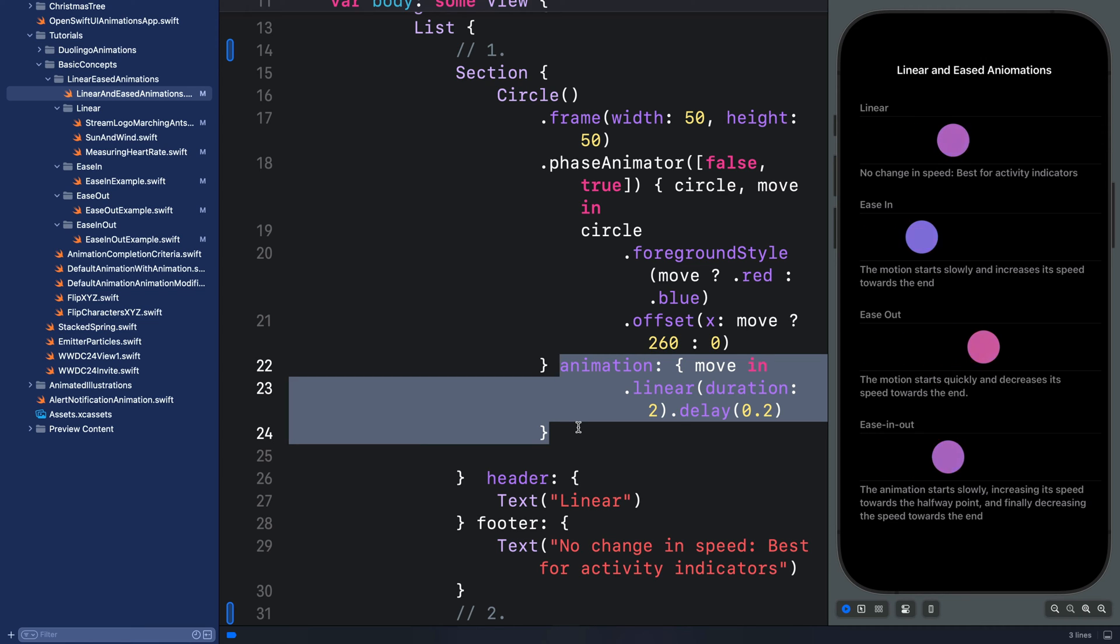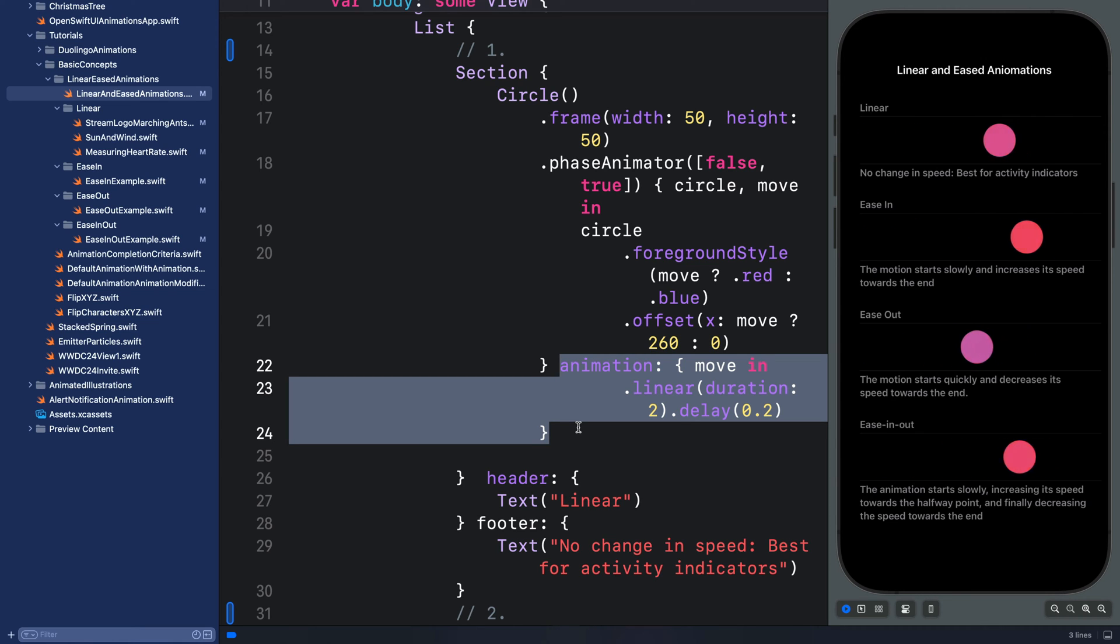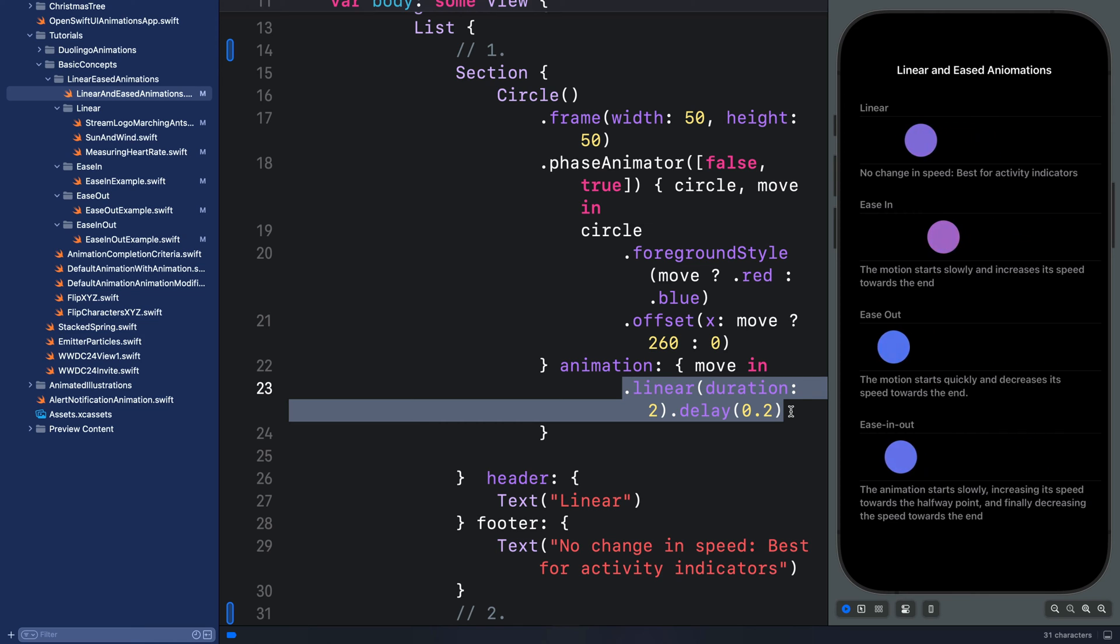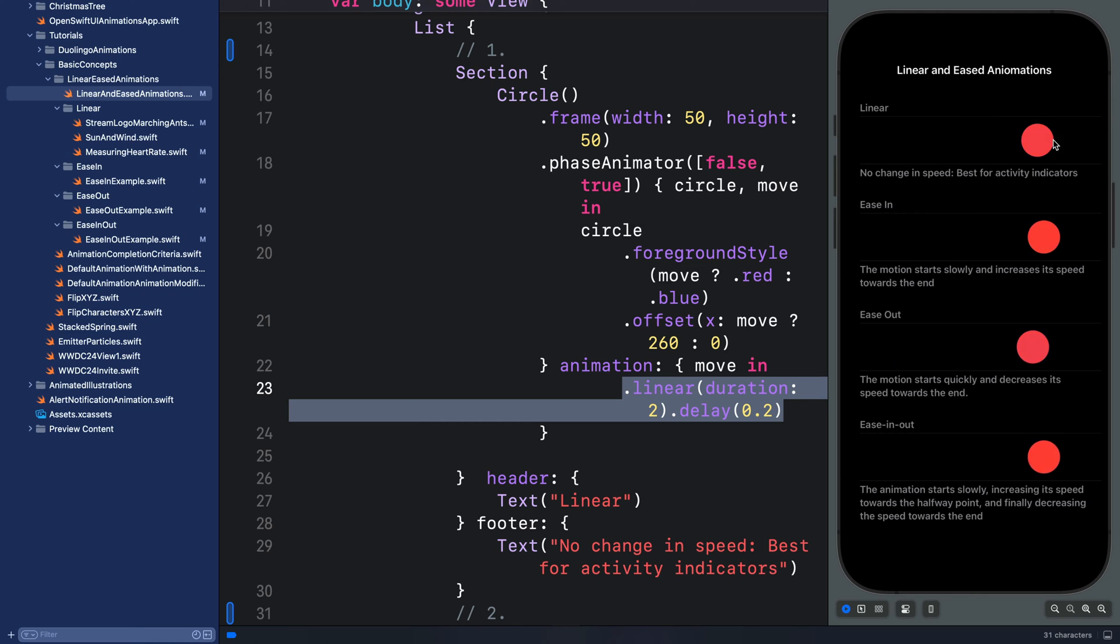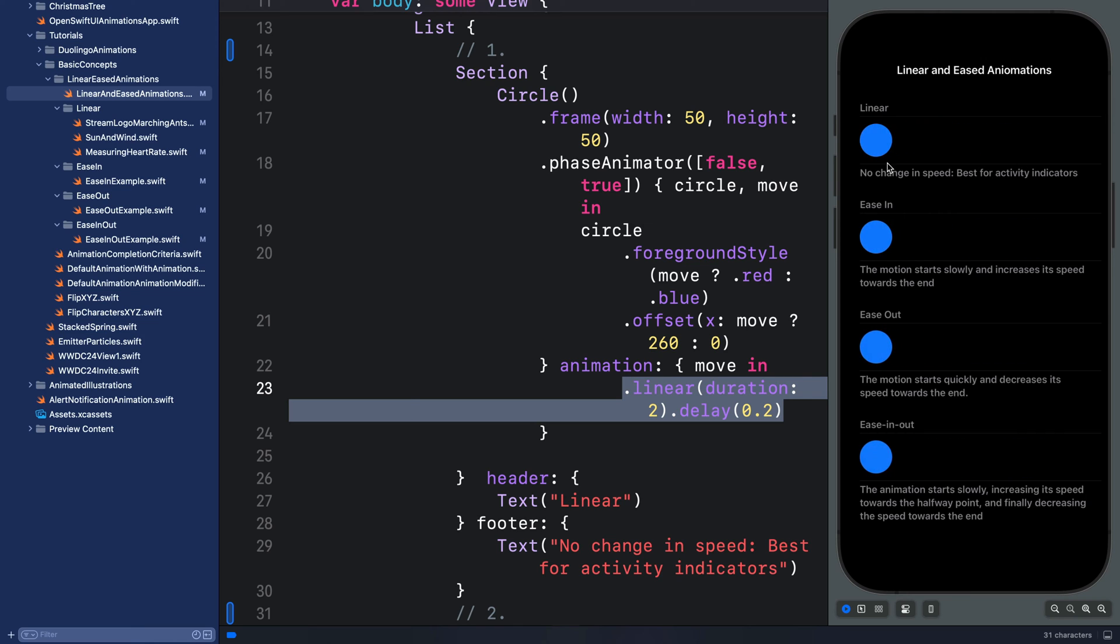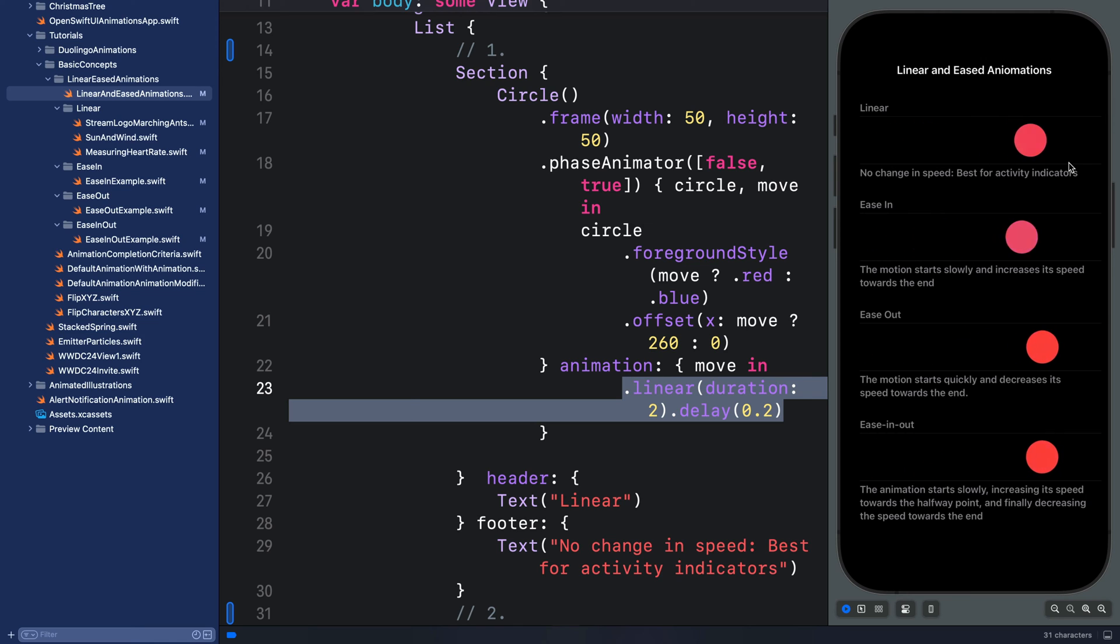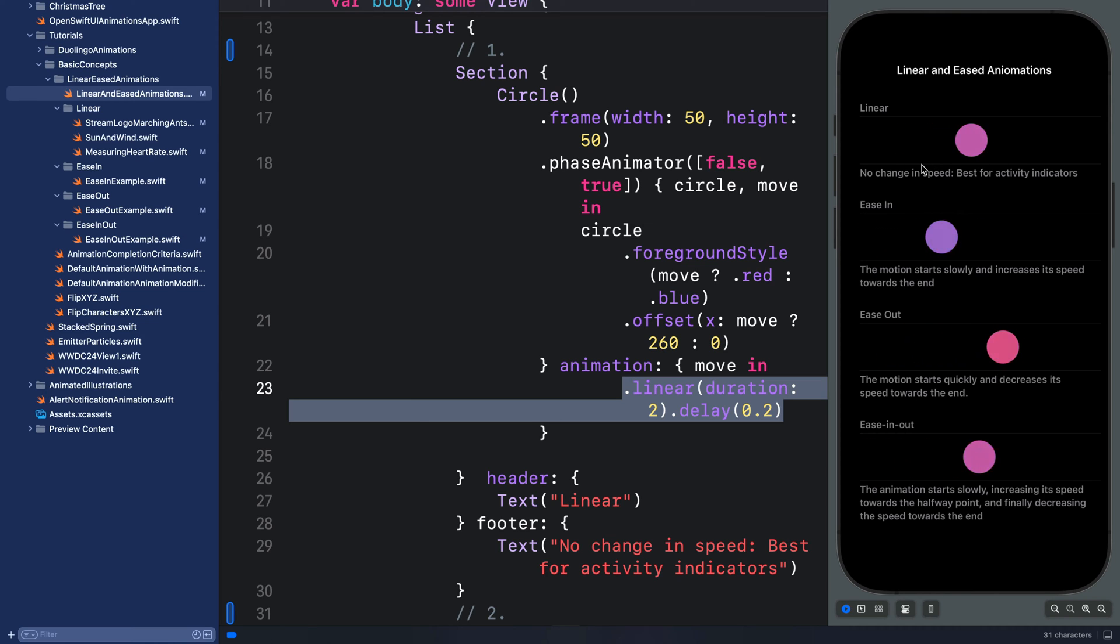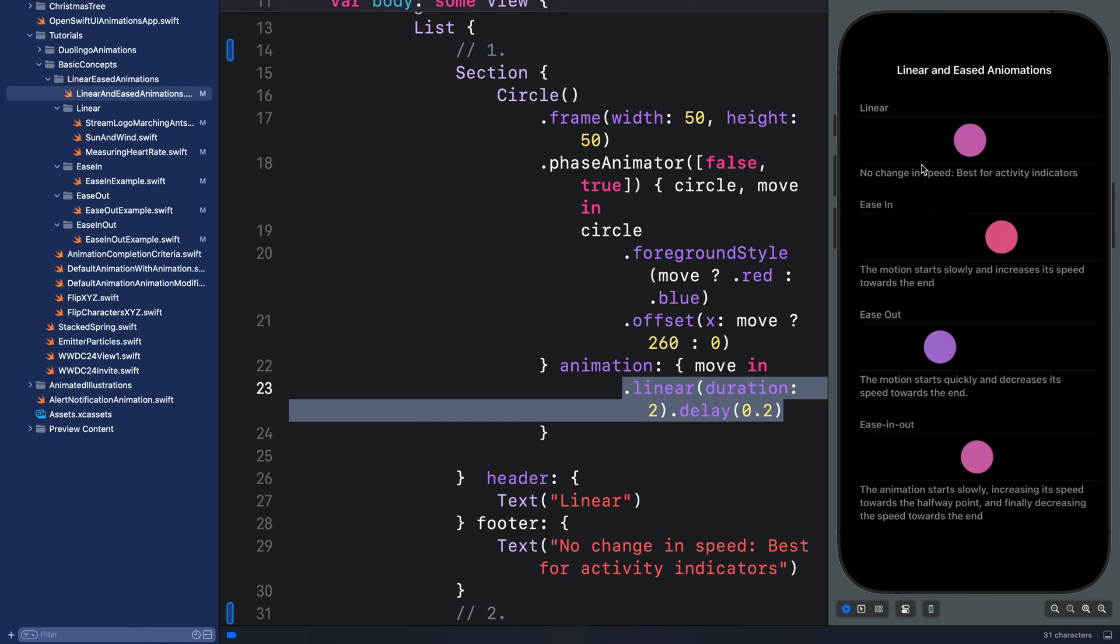So let's begin with linear. Linear allows you to create animations with constant velocity. So taking a look at this closely, as the object moves from the initial position to the final position, there is no change in speed or velocity at all.